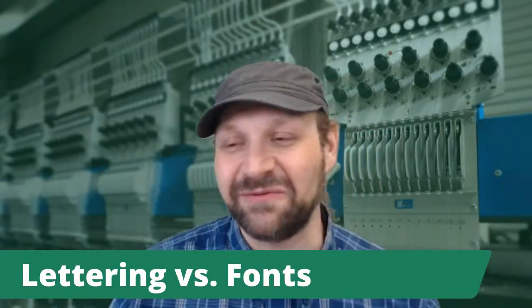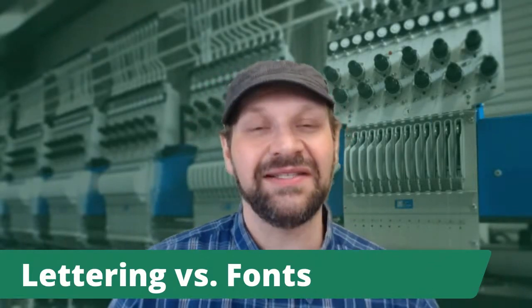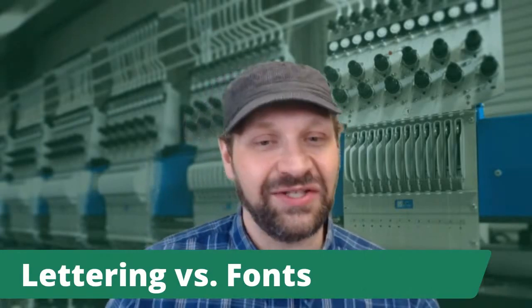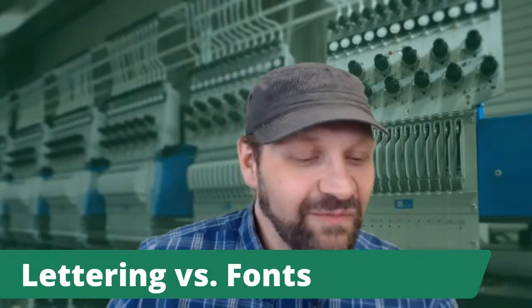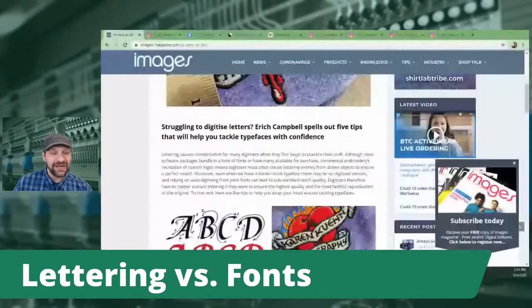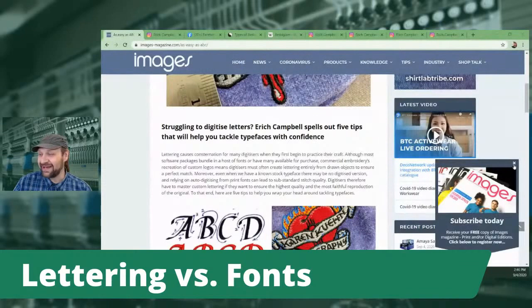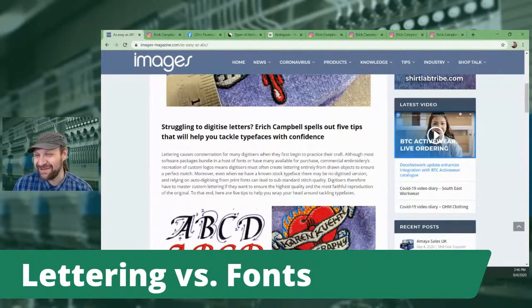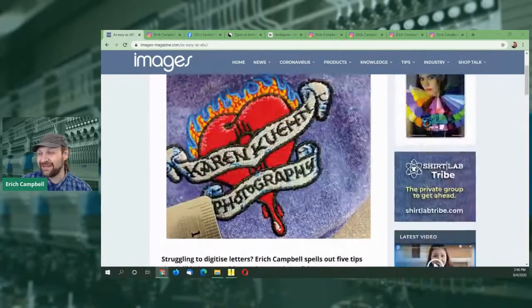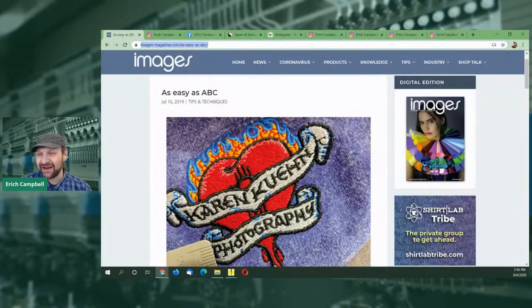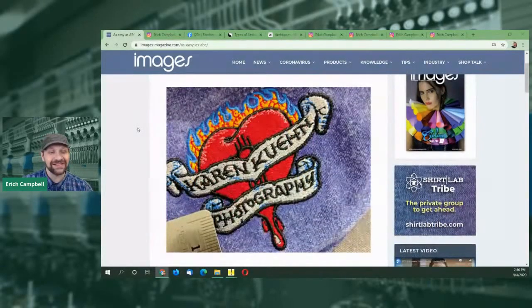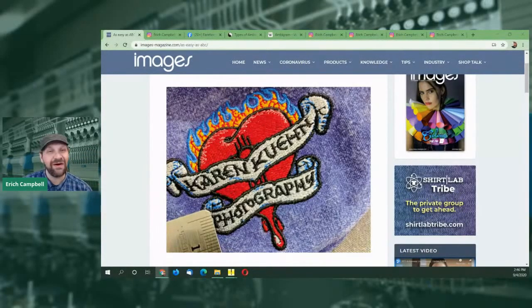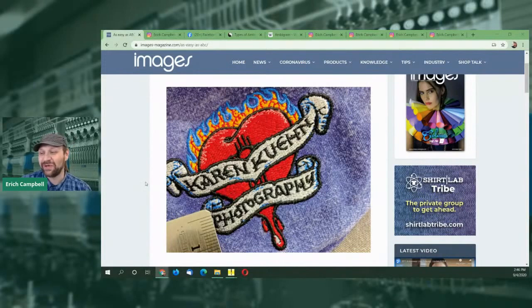I really just wanted to define that for you guys. When we're digitizing, a lot of the time what we really want to do is digitize the individual characters in the letter, and not just go trying to find a font. I'm going to go ahead and share an article I've shared before — Images Magazine out in the UK — called 'As Easy as ABC,' which covers some of the generic stuff we're going to cover here. You'll see the link to this in the comments, and I should be able to put it in the description later.